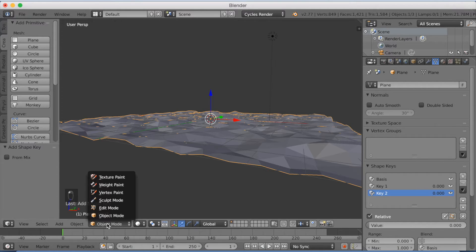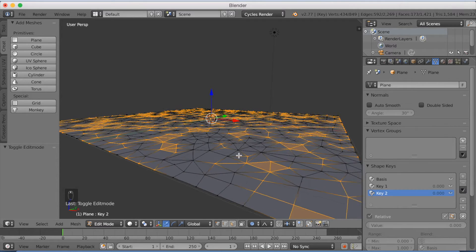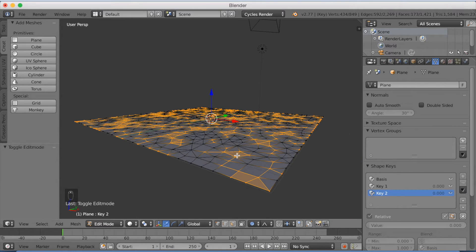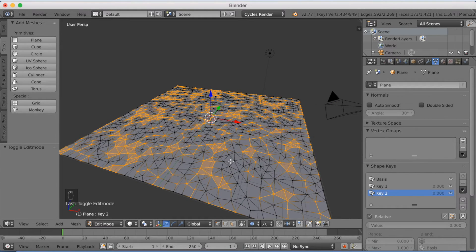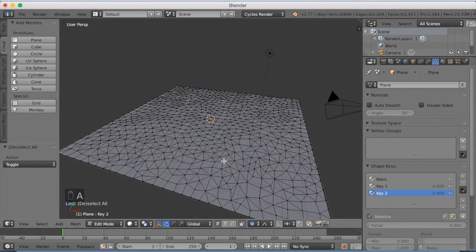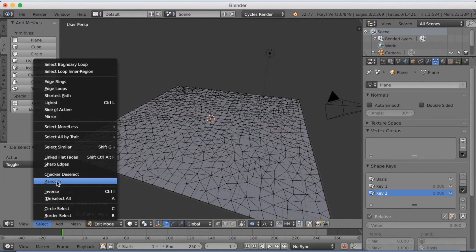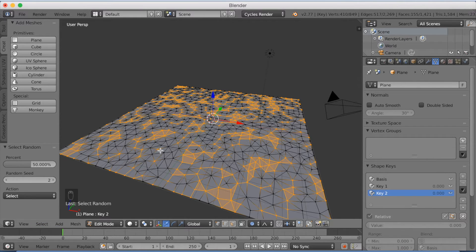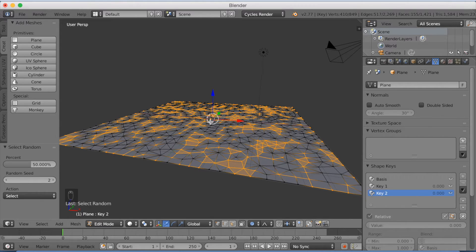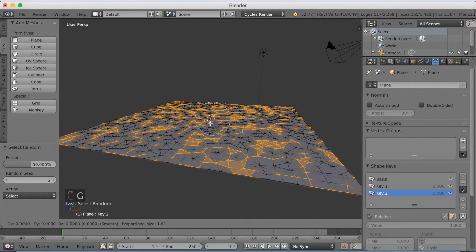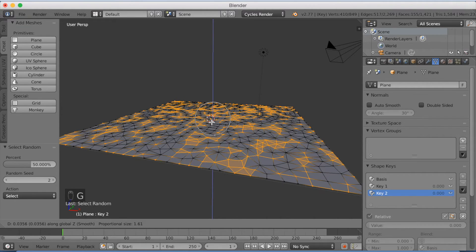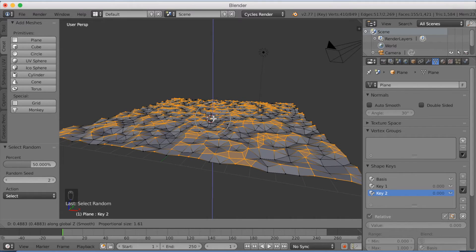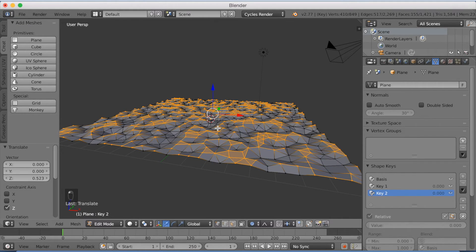Okay, now we're going to change the second key. Go to edit mode. And we're going to deselect with A, and we're going to select new random vertices. And again, you can click G, then Z, and grab it the way you want. I'm going to use the mouse wheel to make it a little bit different than from the last time.